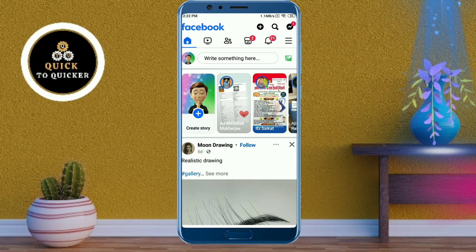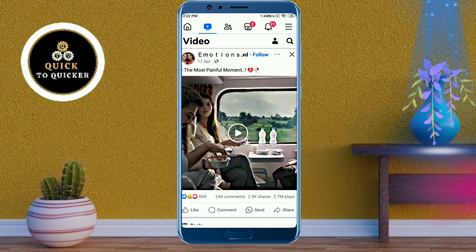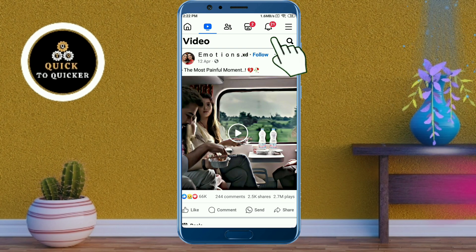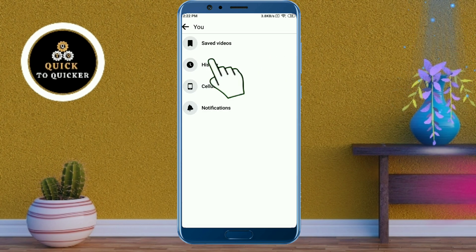First of all, open the Facebook application. After that, click on the Video Watch icon, then click on the profile icon at the top. After that, click on the History option.